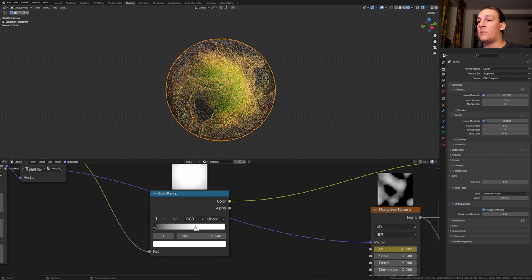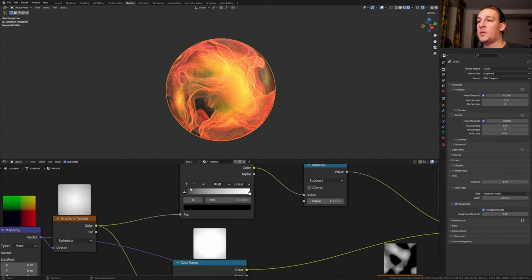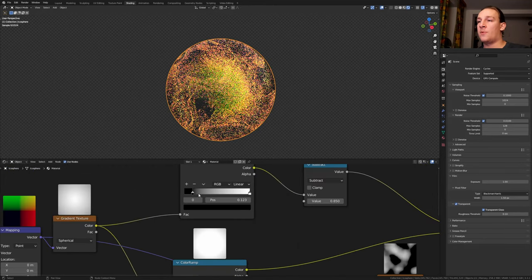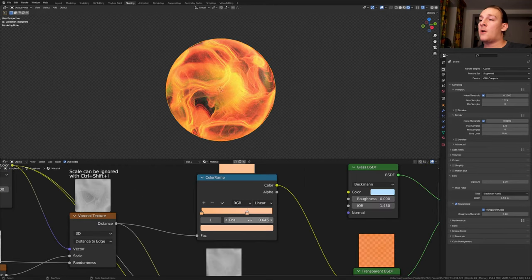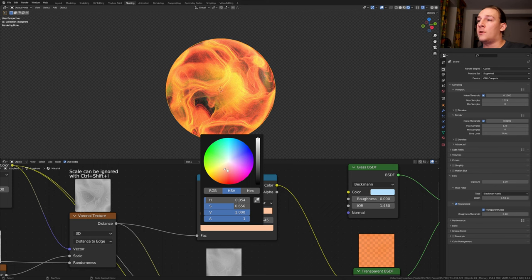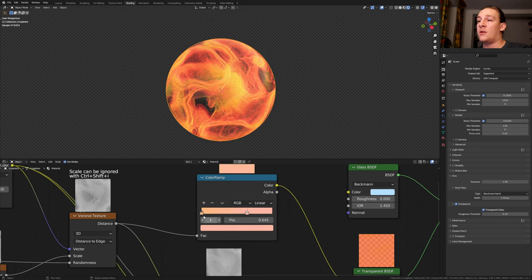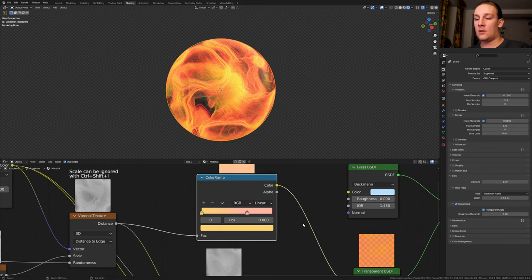Bring the white into somewhere around here. And for this one let's bring the black into somewhere around here. For this color ramp I am going to bring this more into the red and this one more into the yellow. Now let's save.